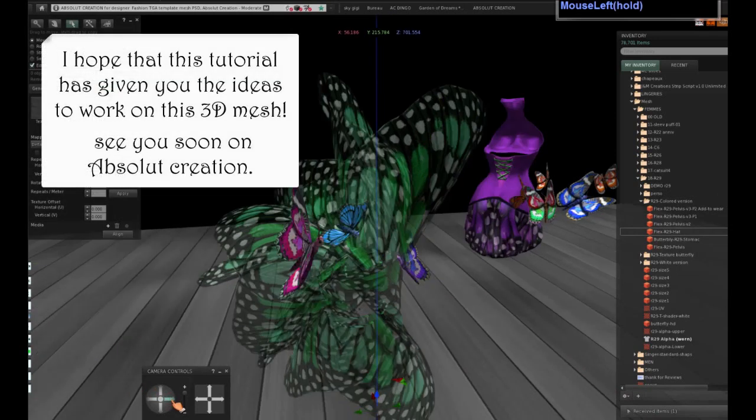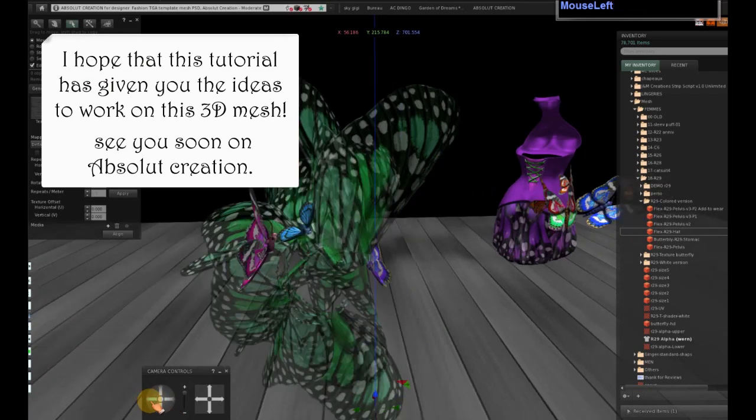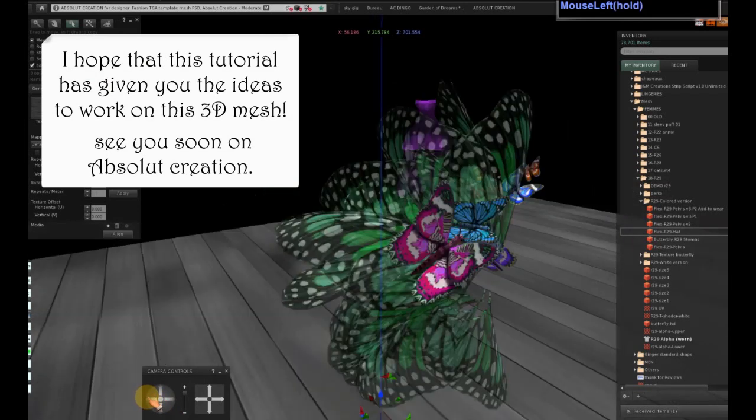I hope that this tutorial has given you the ideas to work on this 3D mesh. See you soon, fun and salute creation!